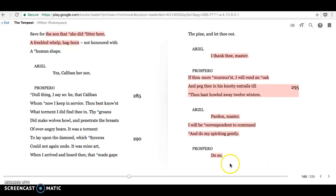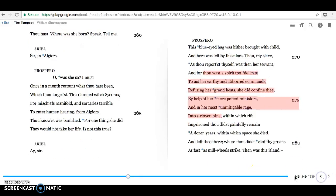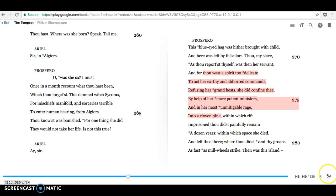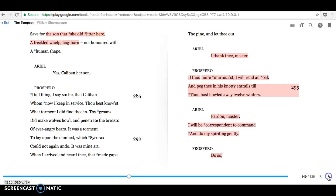So he was left there for twelve years. Imprisoned thou didst painfully remain a dozen years. Which is interesting, because twelve years is also the timeframe that Prospero and Miranda have been on the island.